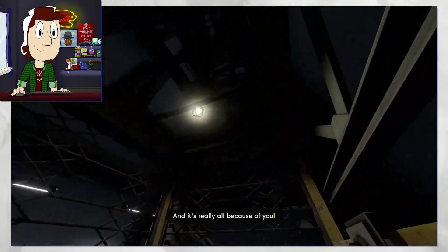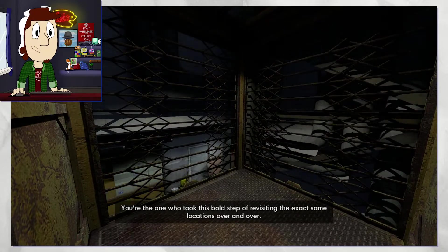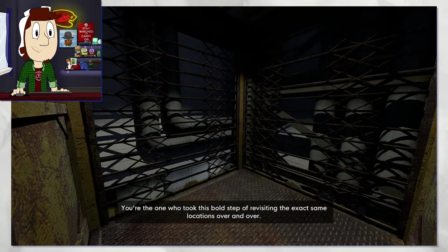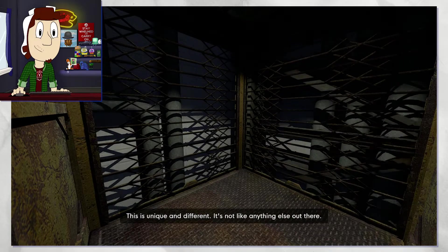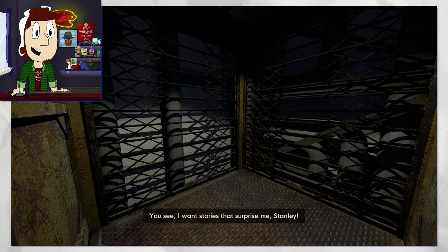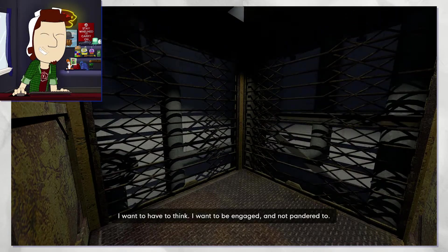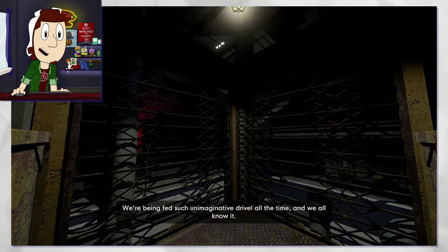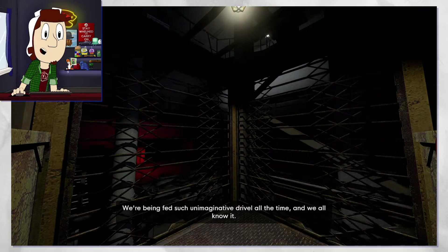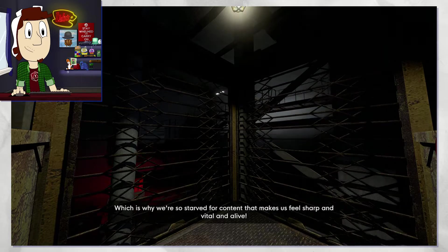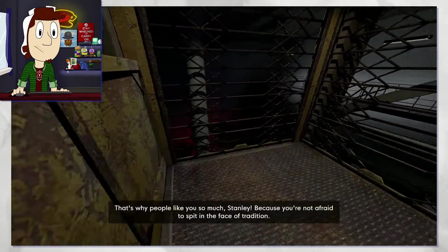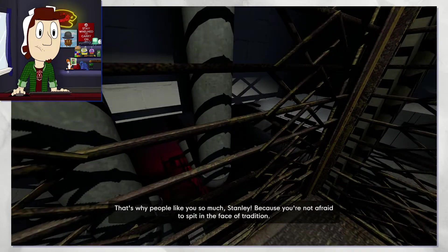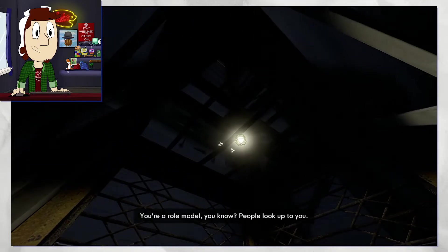This is storytelling, Stanley. What you and I are doing right now, this is the most exciting narrative to be developed in years. And it's really all because of you. You're the one who took this bold step of revisiting the exact same locations over and over. Truly I mean it, this is unique and different. It's not like anything else out there. You see, the thing is, whether or not the office has changed up there, we built it up very well and I actually am excited.